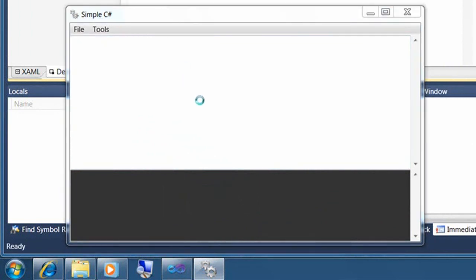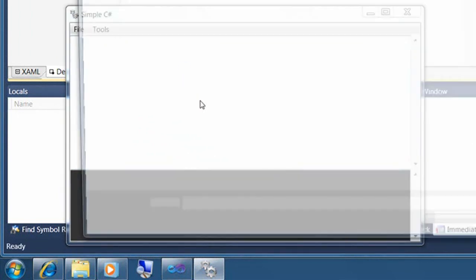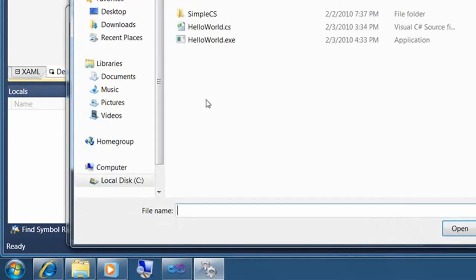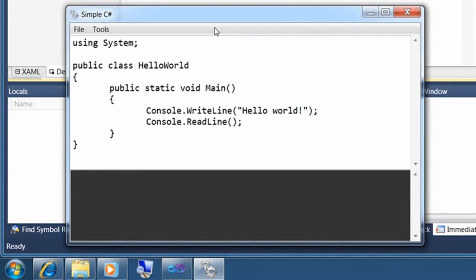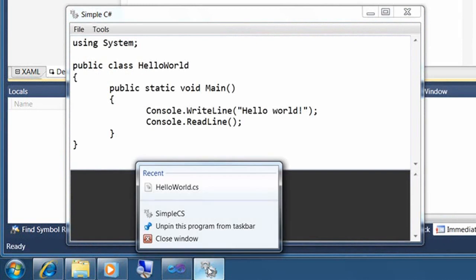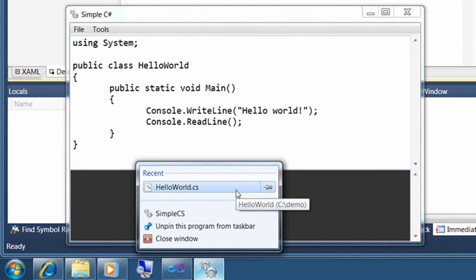This time, let's open up a file, a C sharp file in the editor. And then you'll notice that in the jump list, all of a sudden, that file appears in the recent documents.